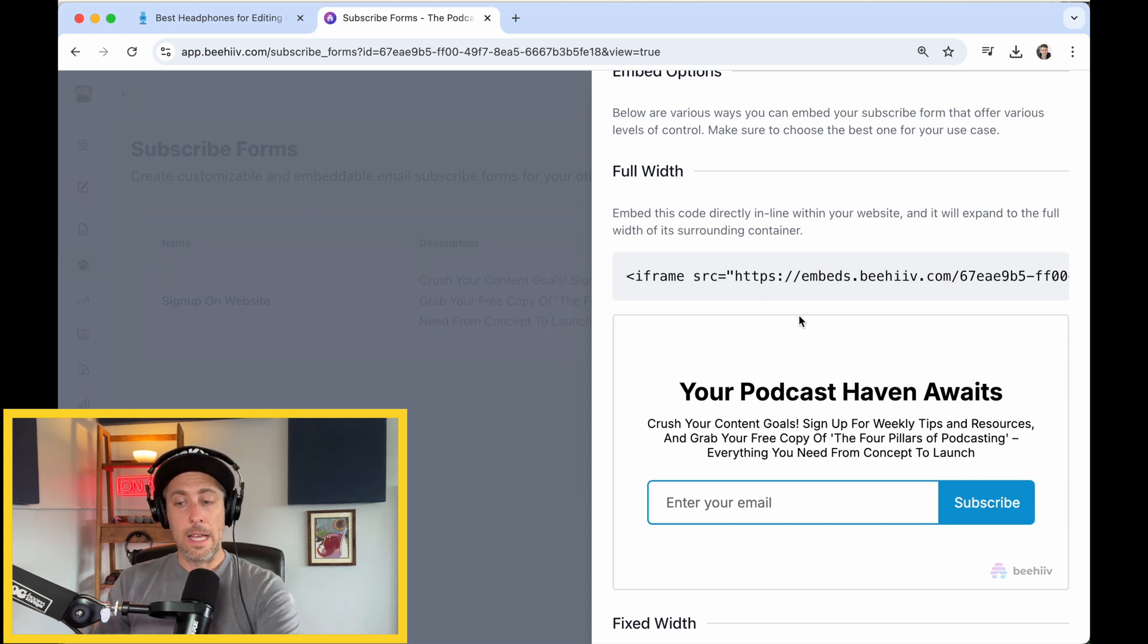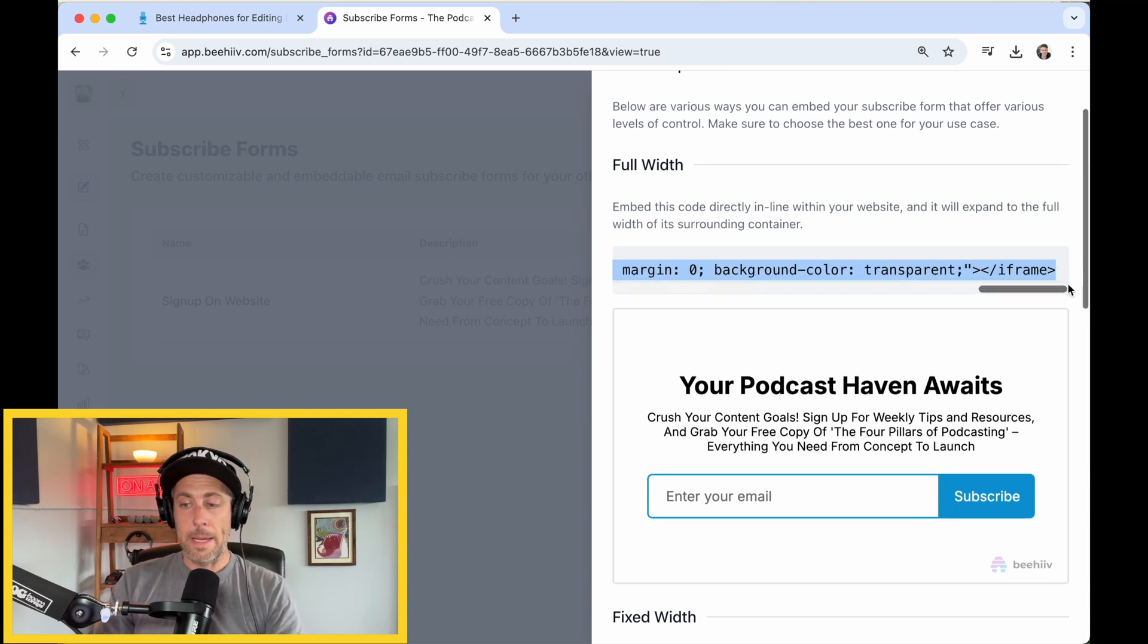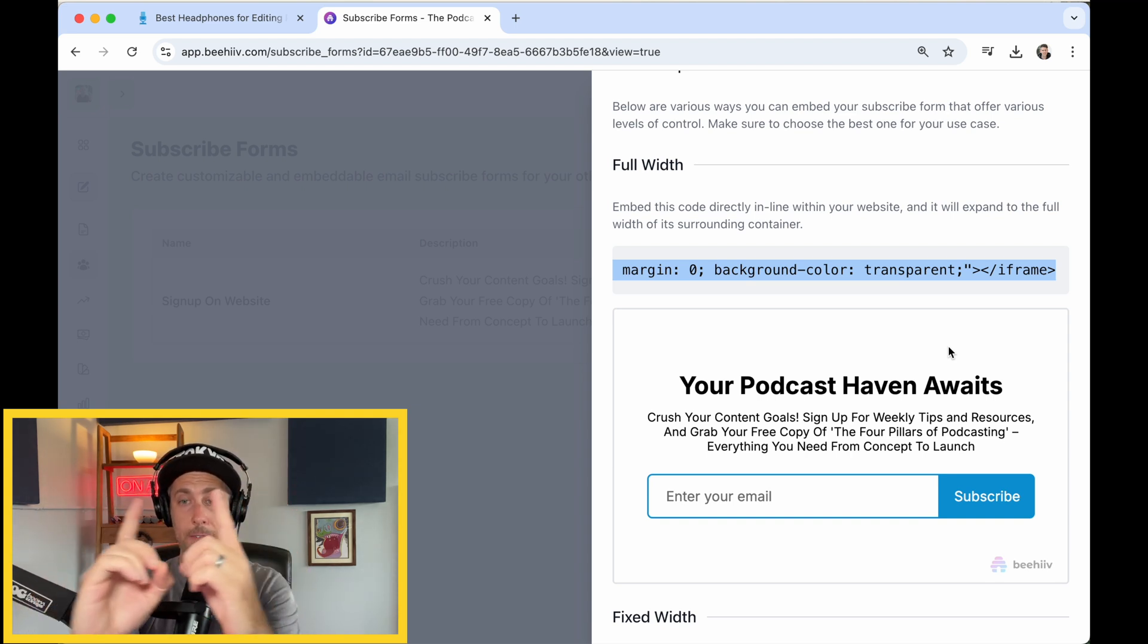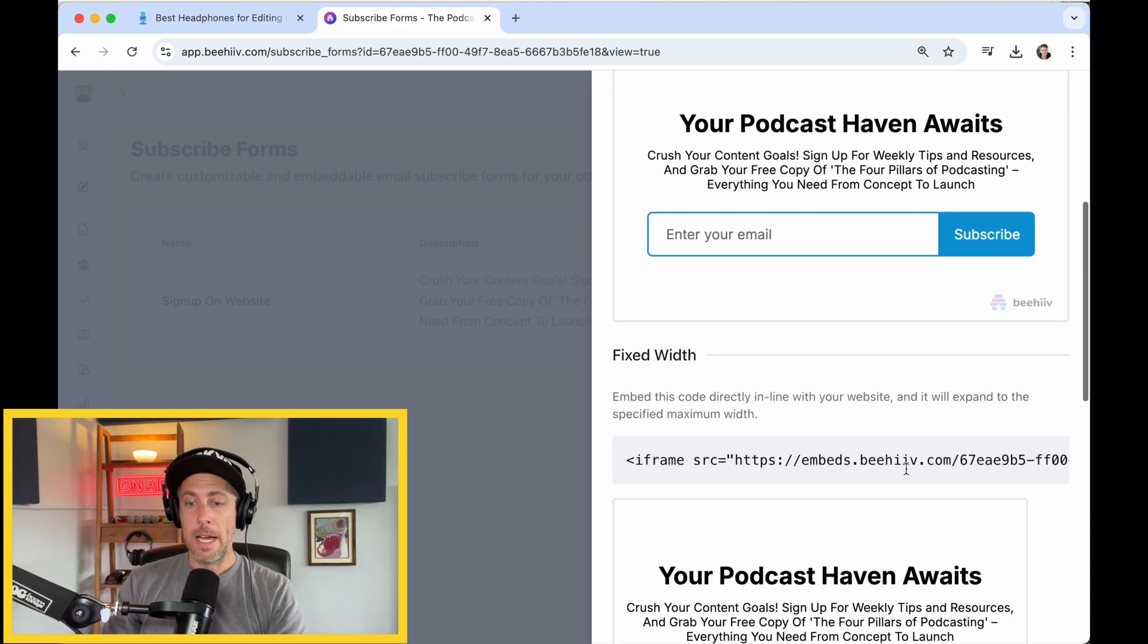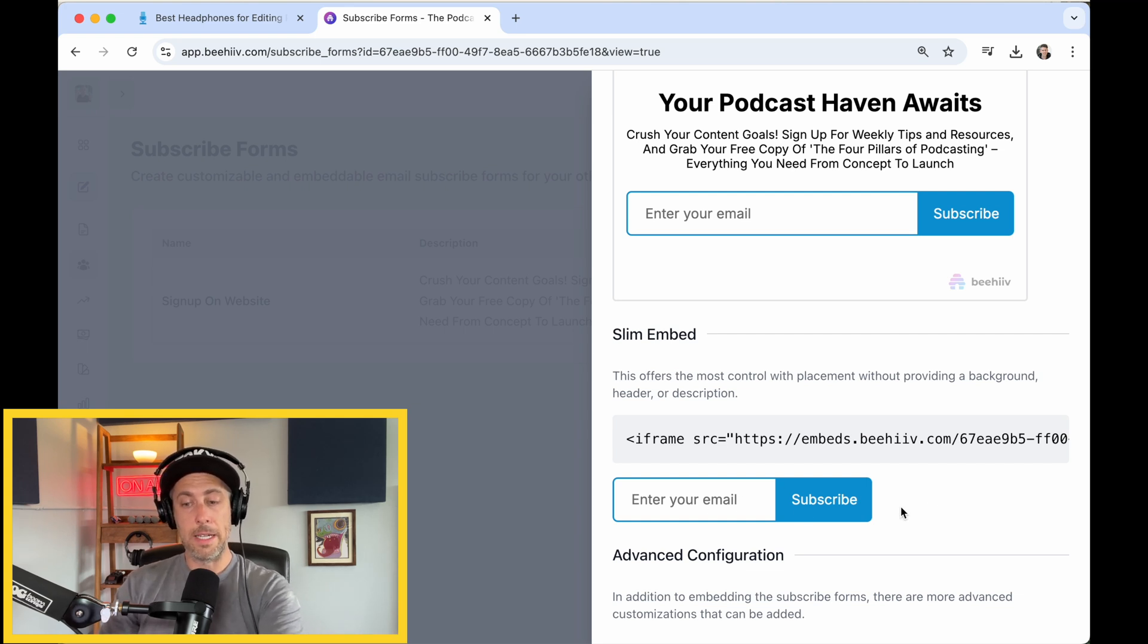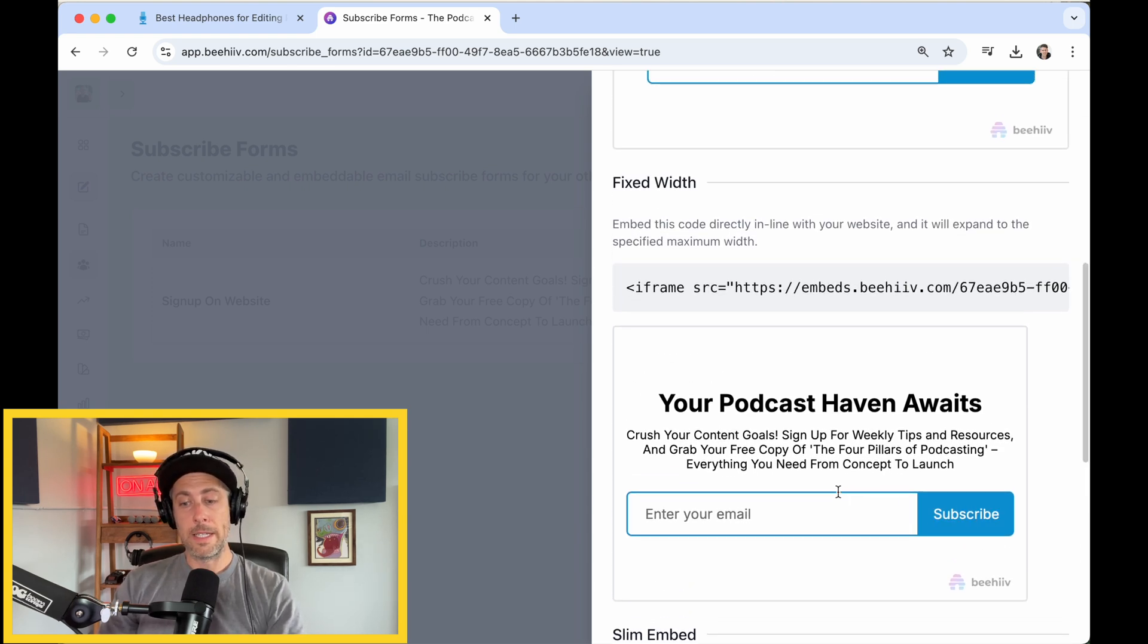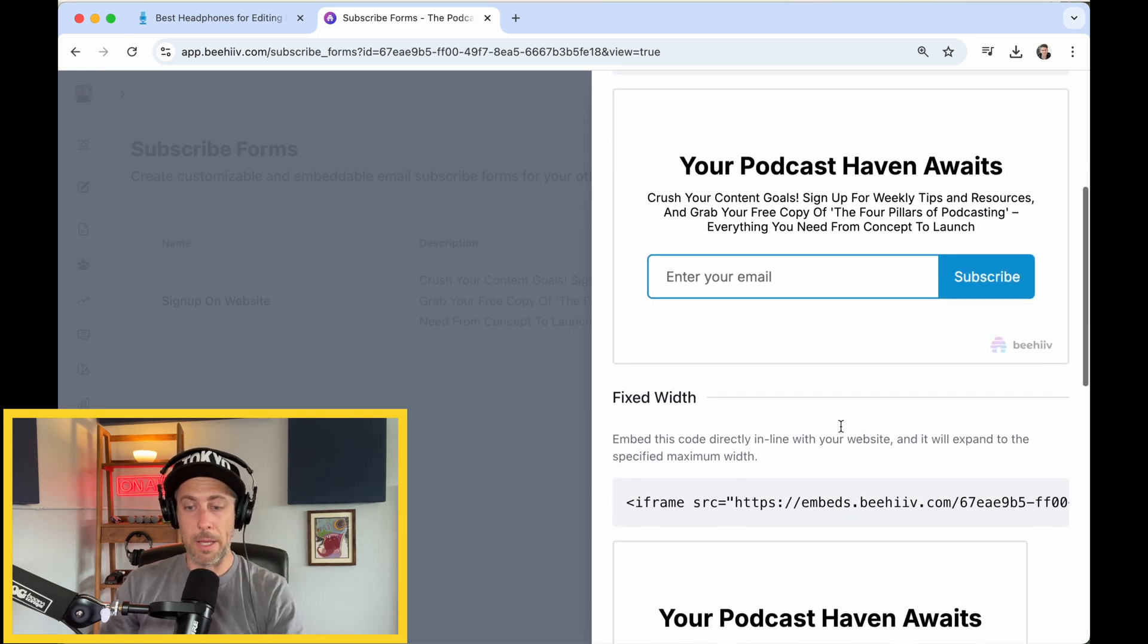This is the HTML code that you're going to copy into your newsletter or landing page. This is for full width. I like to do full width, so that's the full width of the web page that you posted on. You could do fixed width. You could do a smaller one here, and it shows you what each one's going to look like. The slim embed here, you could just see it's basically just the button. This fixed width is the same as the full width, but it's just like a smaller display.